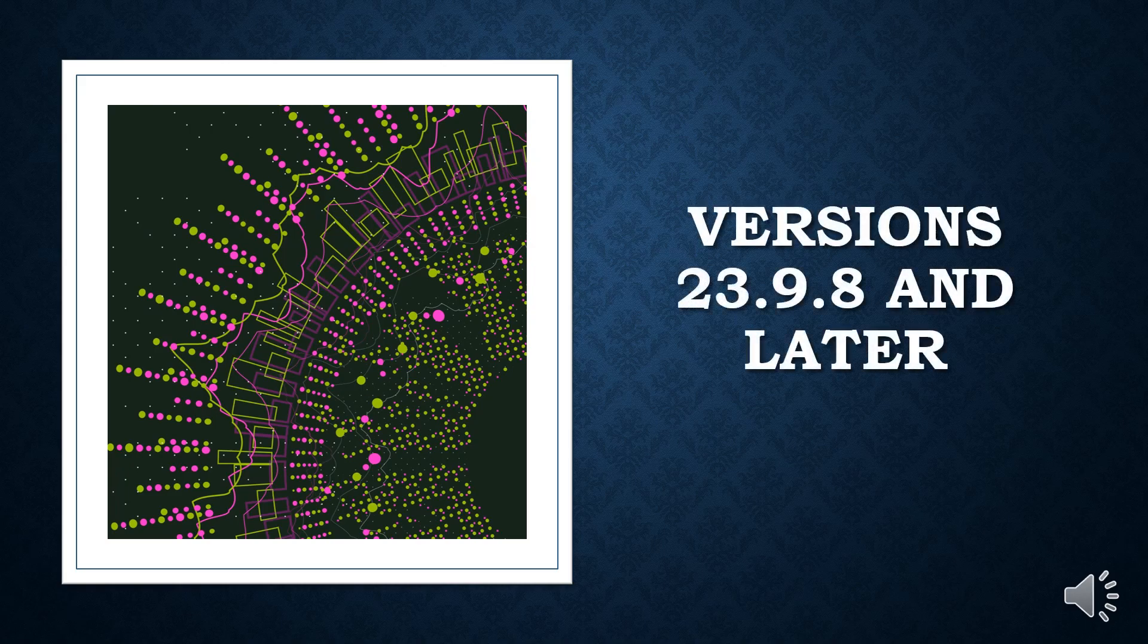These vulnerabilities have been mitigated in versions 23.9.8 and later.